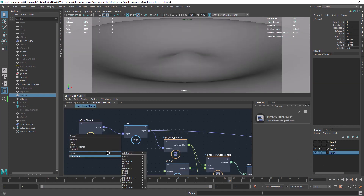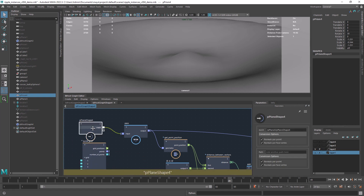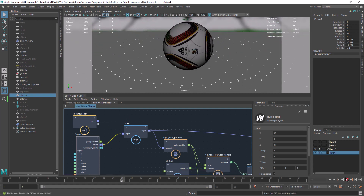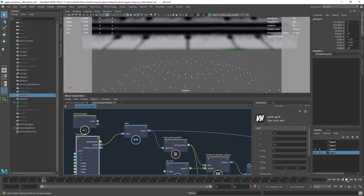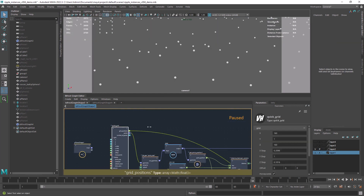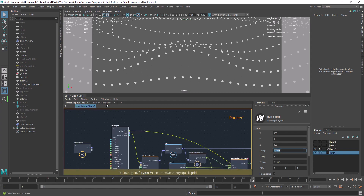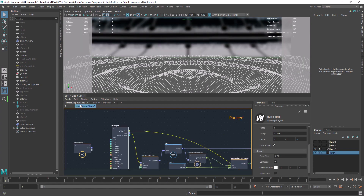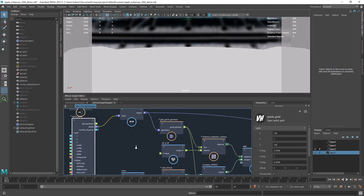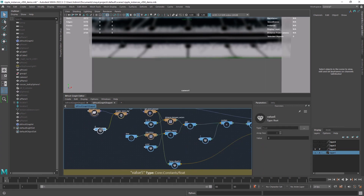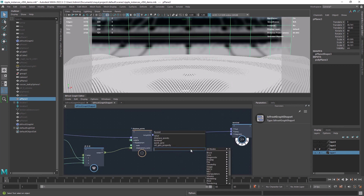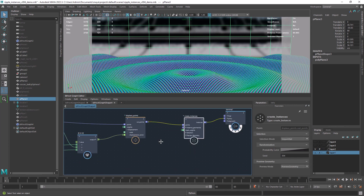Now in order to have evenly distributed instances we will use the Quick Grid from Val Allen compounds. We will also have the possibility to create patterns with this compound. Increasing the size of the grid and copying the spacing values from my original graph. We also need to set the size of the points — in this case I'm using a Set Geo Property node. And now we can create the instances using an hexagon shape.